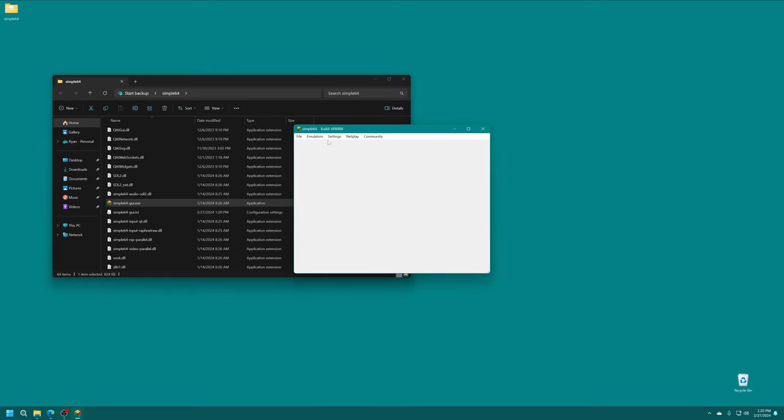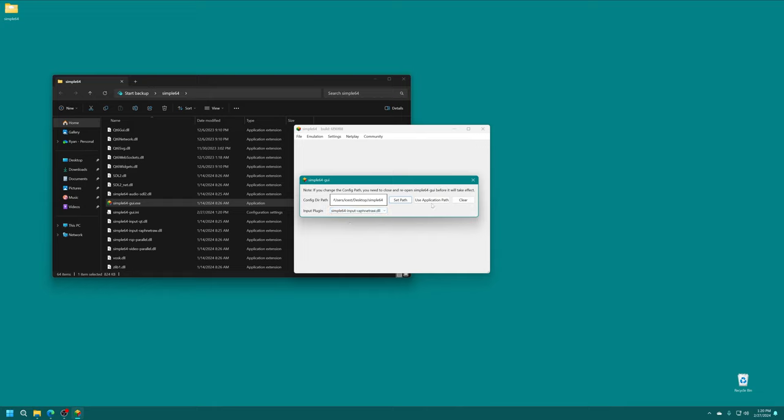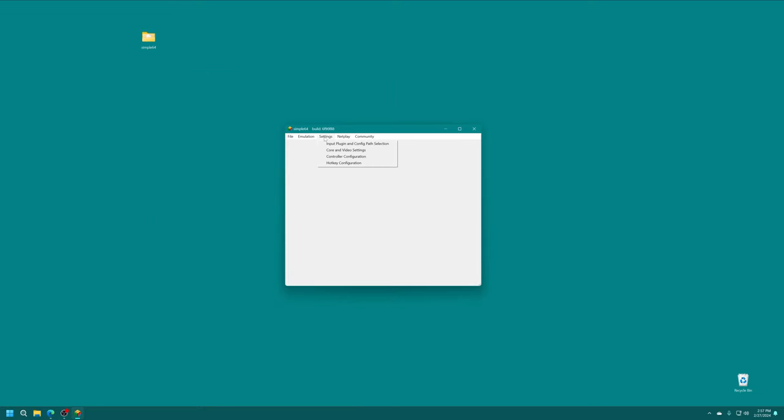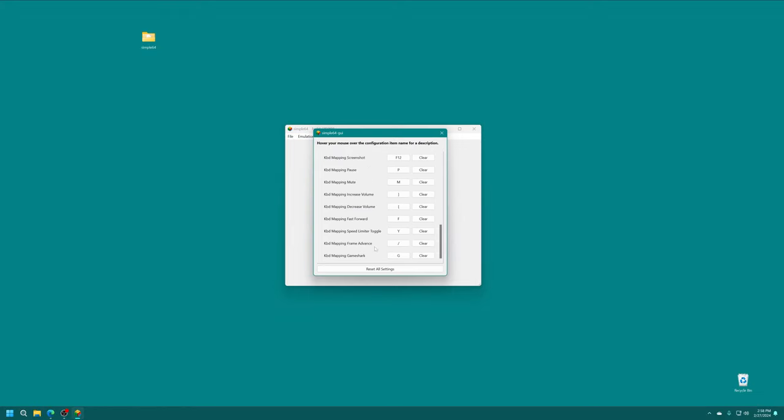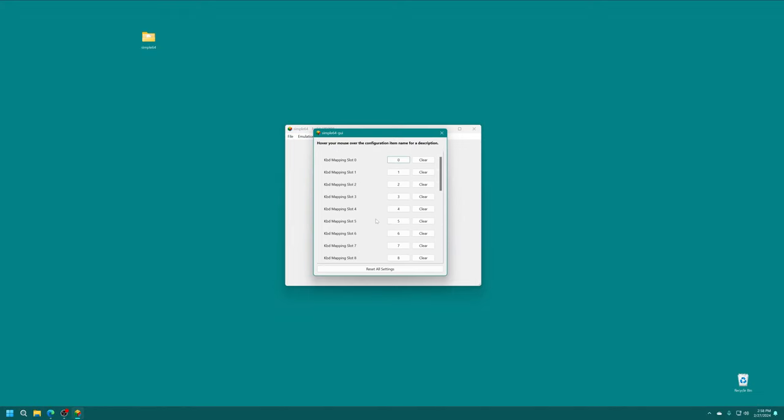Now that everything's hooked up, I'm just going to restart Simple64 to make sure everything's getting detected. Under the Settings tab, Input Plugin and Config Path Selection, we're going to change the Input Plugin from Simple64Input-QT.dll to Simple64-Input-Rafnet.dll. And with that said, if you click on the Settings tab, you'll see that the controller configuration is now grayed out because it is a literal one-to-one mapping to your N64 controller. You don't have to change any settings. In addition to controller settings, it's also worth noting that you can change hotkey configurations. It has a bunch of default mappings that are assigned to your keyboard, and you can change these up as you see fit.